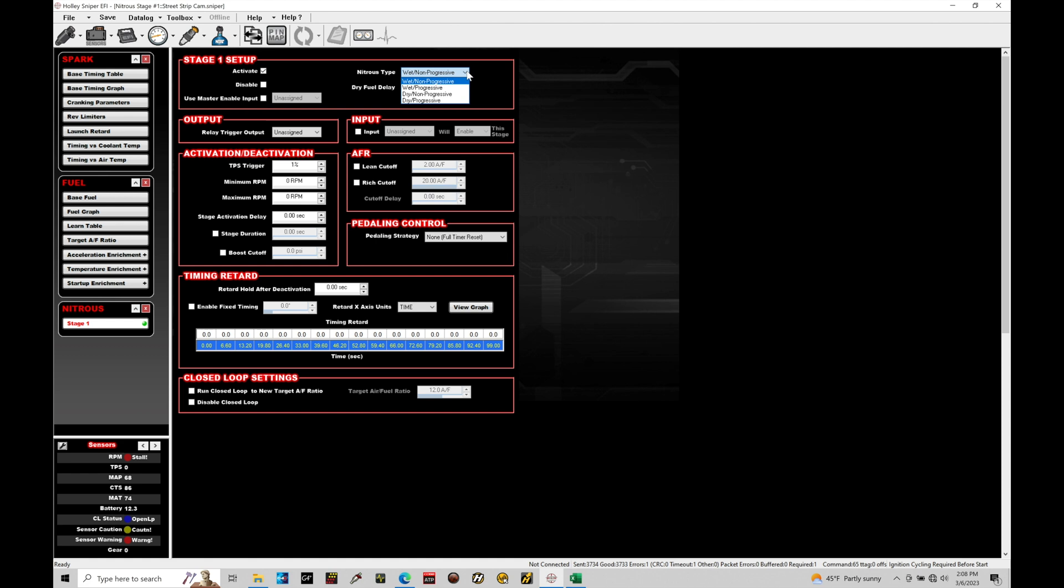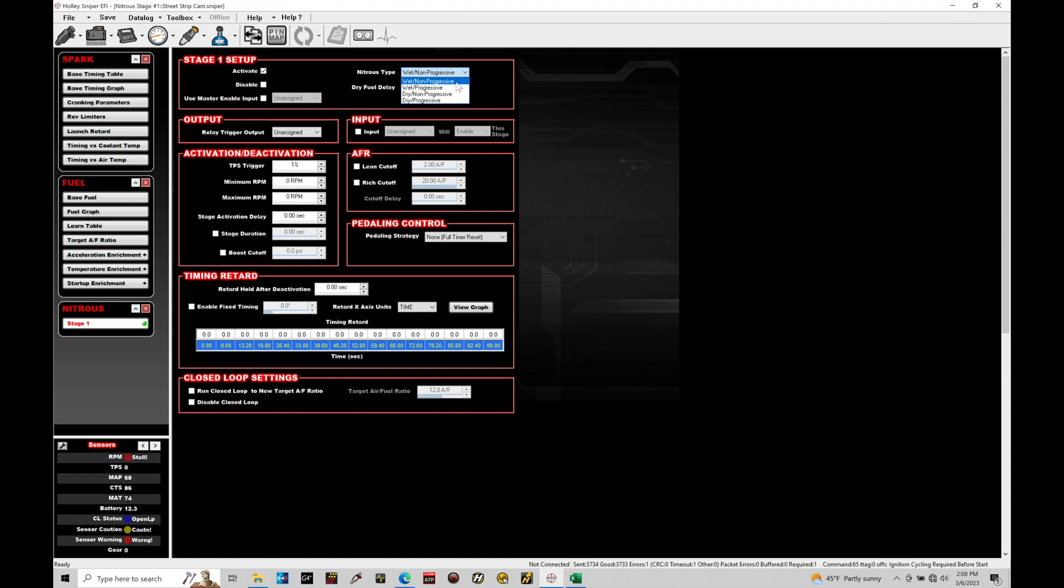There's wet non-progressive, wet progressive, dry non-progressive and dry progressive. What we're going to be covering here is the wet non-progressive and the dry non-progressive. This is just the basic on-off nitrous control. So this is standard street car stuff. We're maybe running a 50 or 100 shot of nitrous. We just want to be able to have that nitrous spray, keep the engine safe. We're not looking to do anything fancy with the power management, which is what the progressive here is going to allow you to do. So this tells the Holley what to expect in terms of the control strategy.